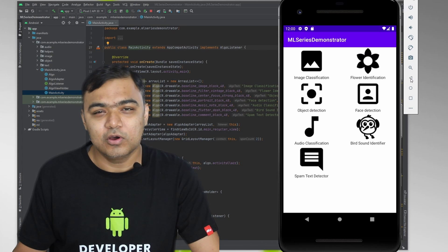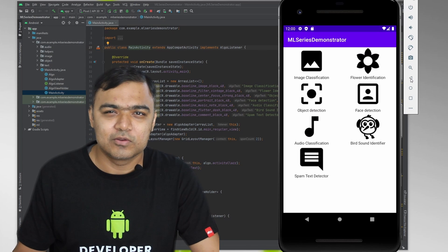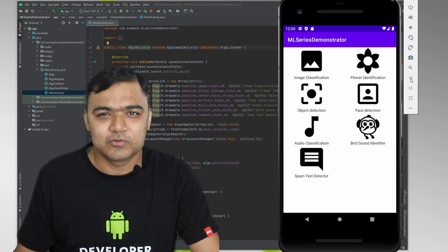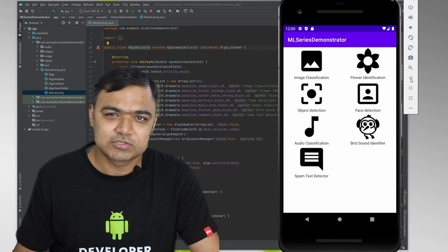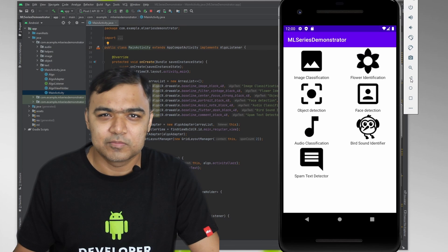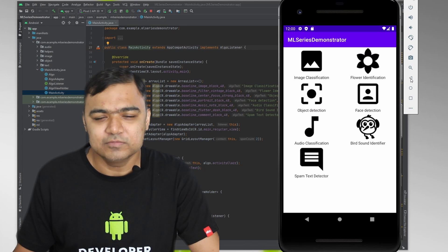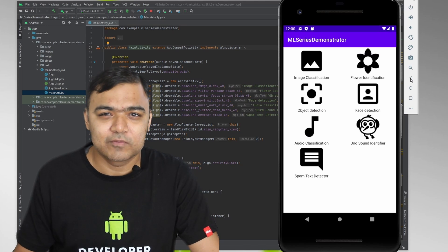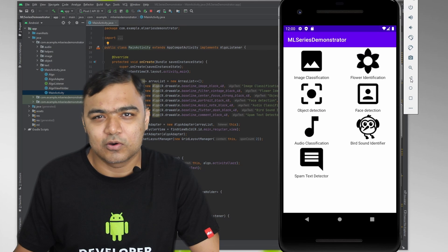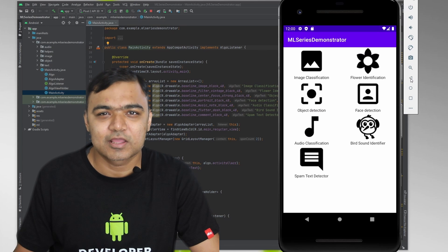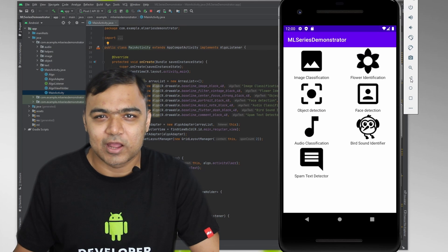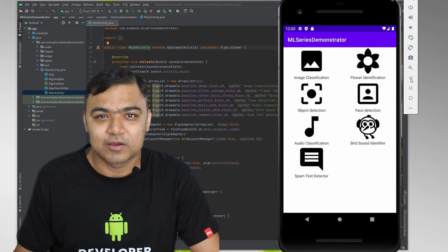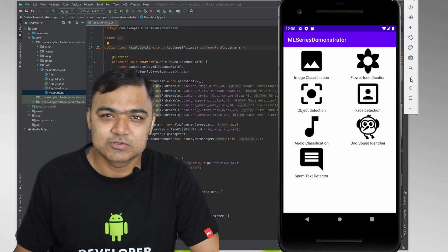To follow along, you will need a Windows, Linux, or a Mac machine where you can install Android Studio and probably an Android phone. If you don't have an Android phone, you can still follow along all the exercises in the Android emulator or the virtual device that comes along with the Android Studio.